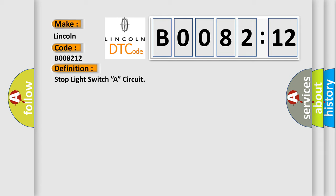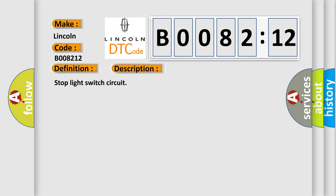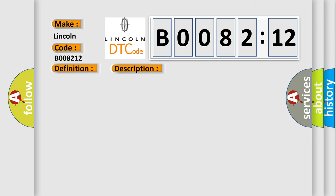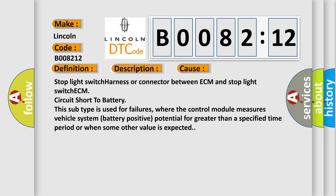And now this is a short description of this DTC code. Stop light switch circuit. This diagnostic error occurs most often in these cases: stop light switch harness or connector between ECM and stop light switch ECM circuit short to battery. This subtype is used for failures where the control module measures vehicle system battery positive potential for greater than a specified time period or when some other value is expected.